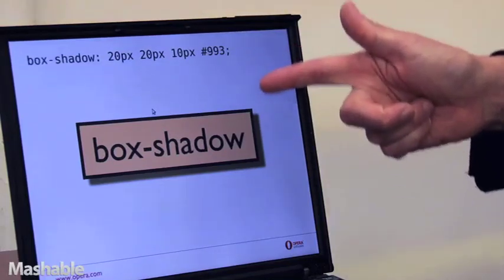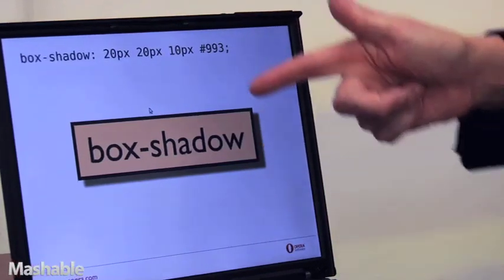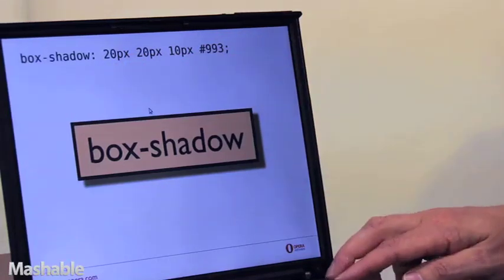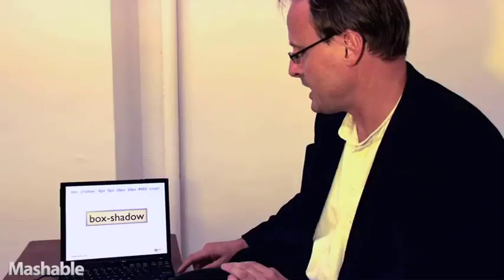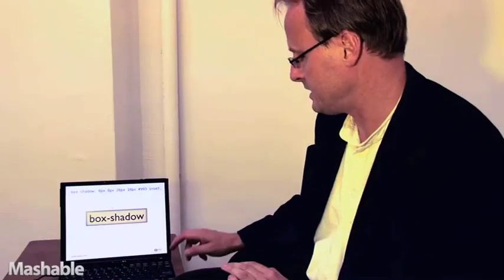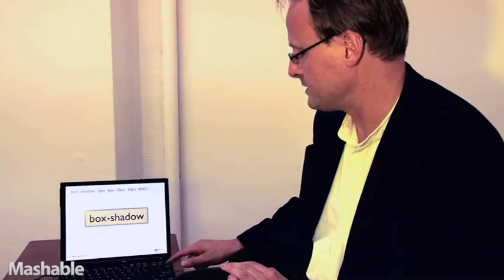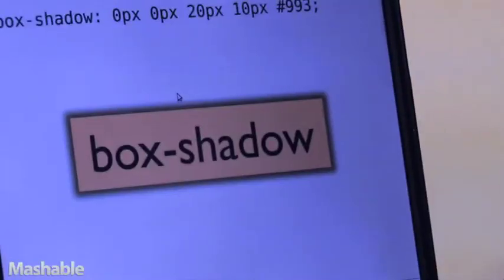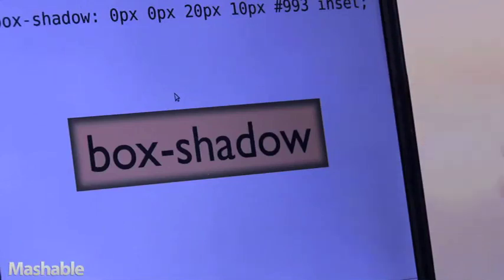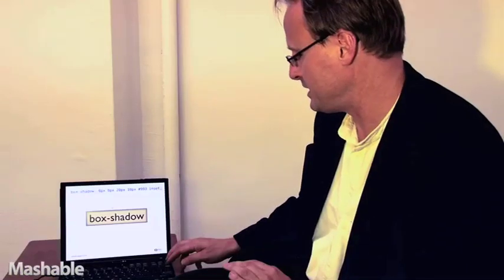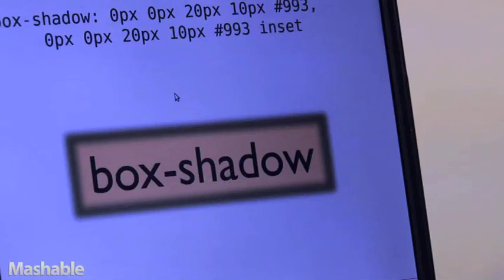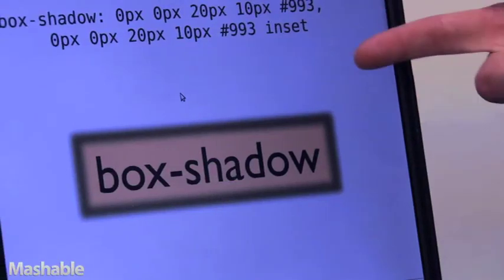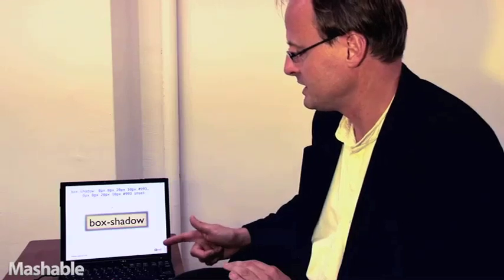So I can have a blurred shadow behind the box here and by adding another keyword inset, I think this is really cool, just one word change and it just changes totally the presentation of this shadow. And now I have an inset box shadow and I can have two. I can have a list of these box shadows and I have both the inset and the outset.